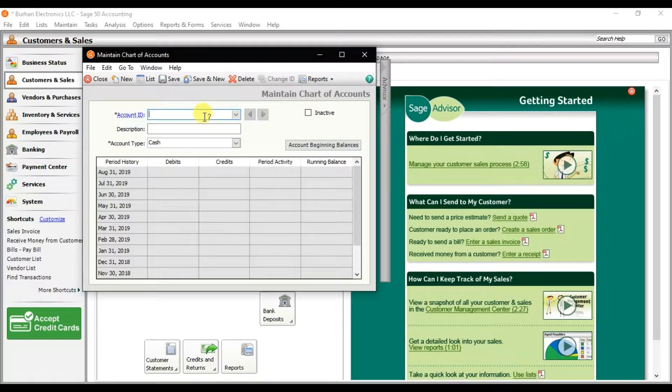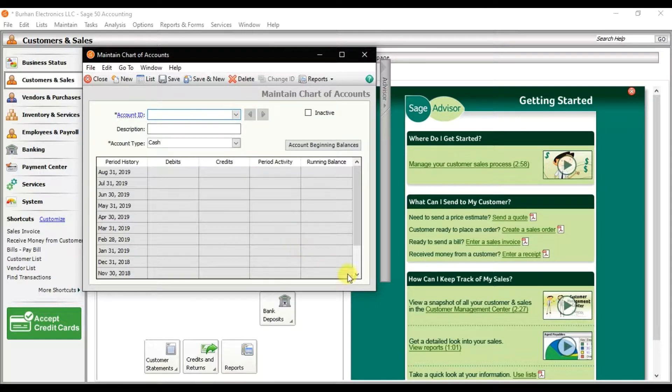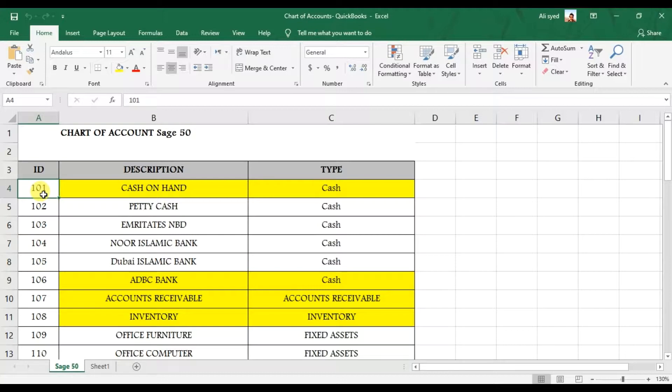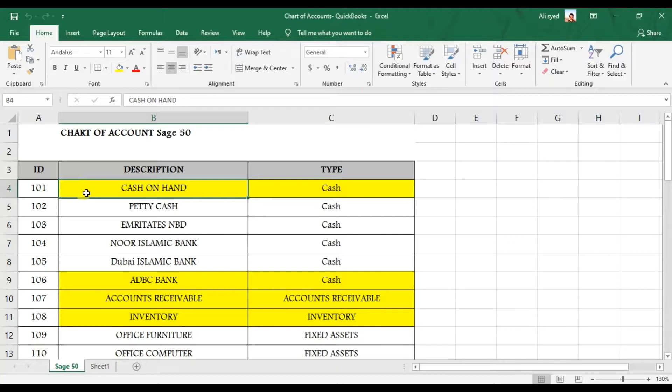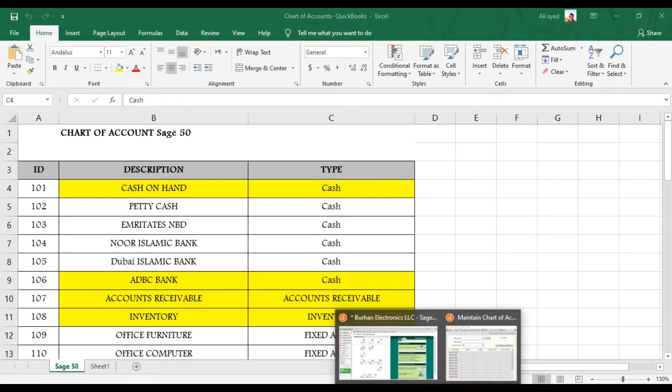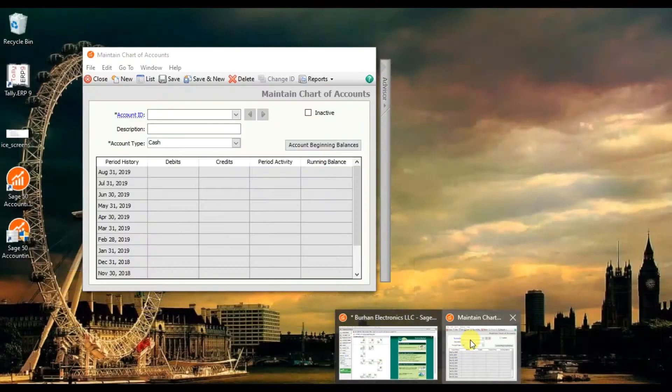First we have this Account ID. You need to give a unique account ID or unique number range. So I'm going to follow this chart of accounts. We have this 1001 that is Account ID, Description, the name that is the ledger account, that is Cash on Hand, and the Account Type that is Cash.